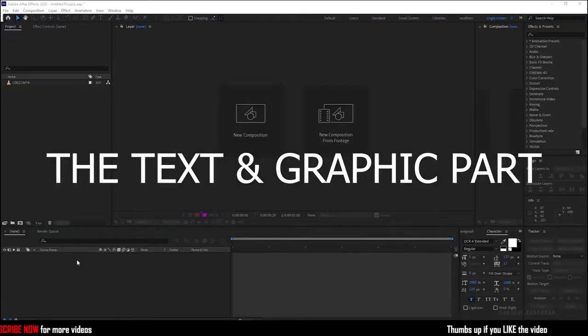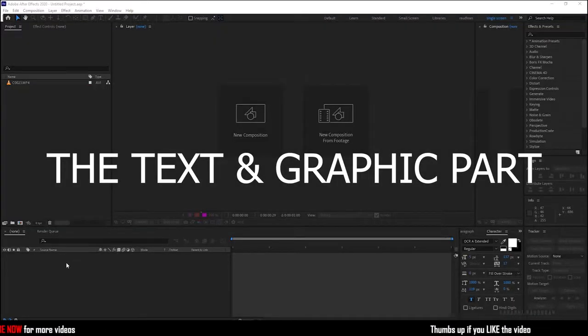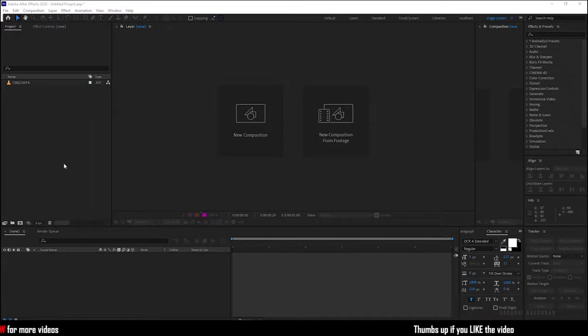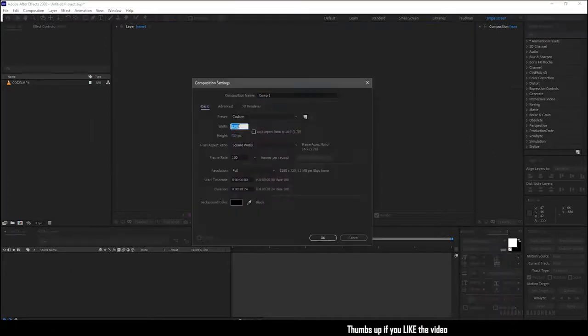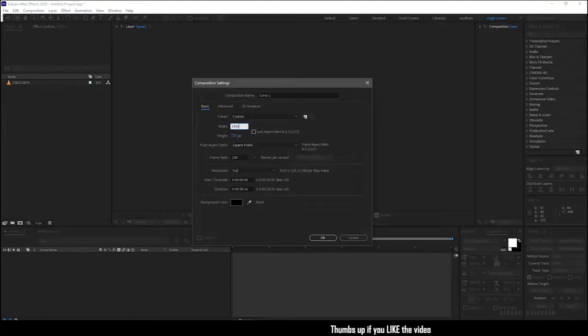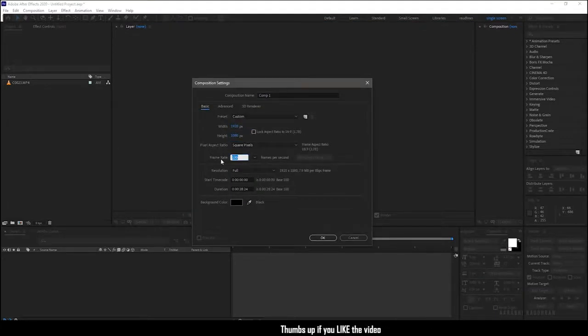I have this file in which we're going to use this callout title. Create a new composition. I'm choosing a 1920x1080 composition with a frame rate of 30 and a duration of 30 seconds.